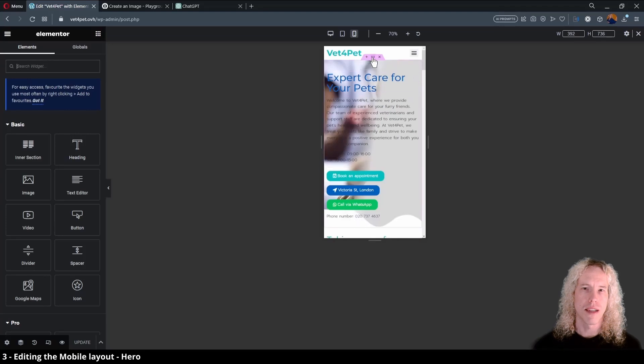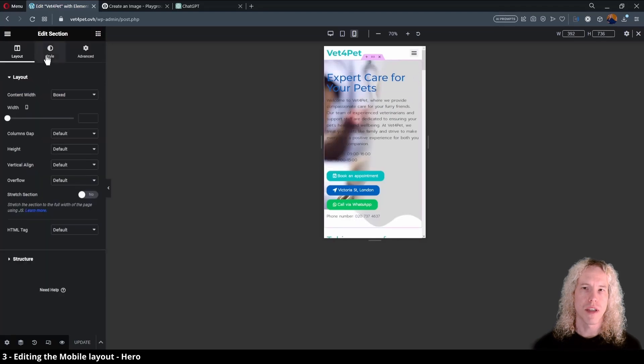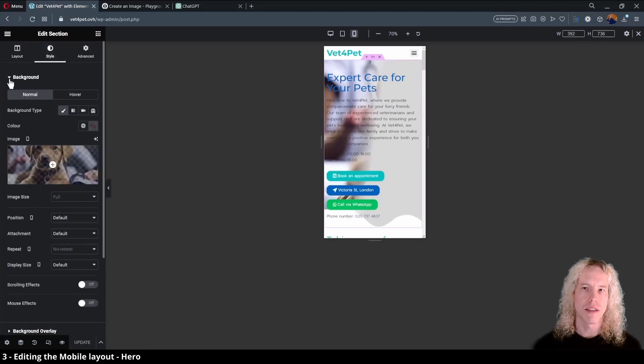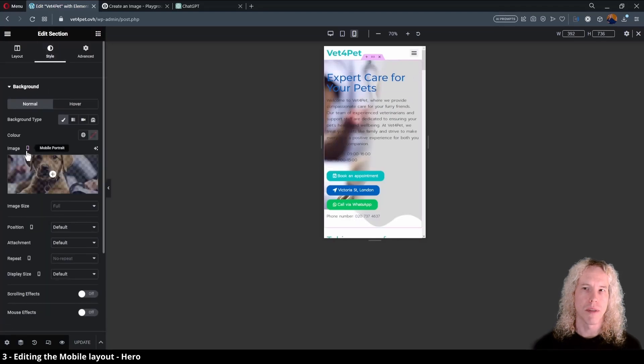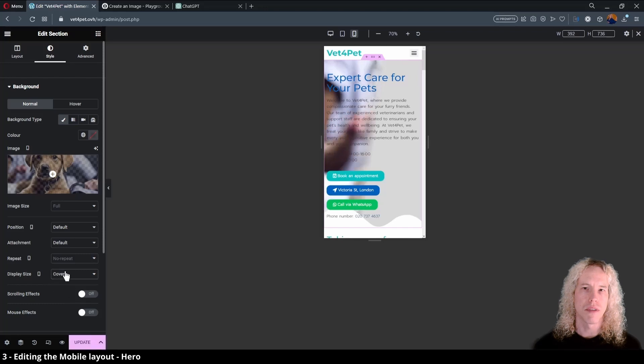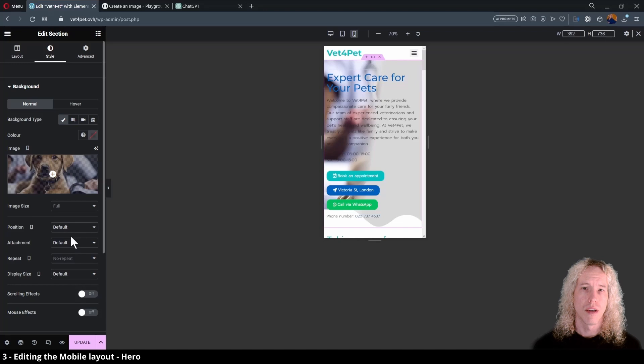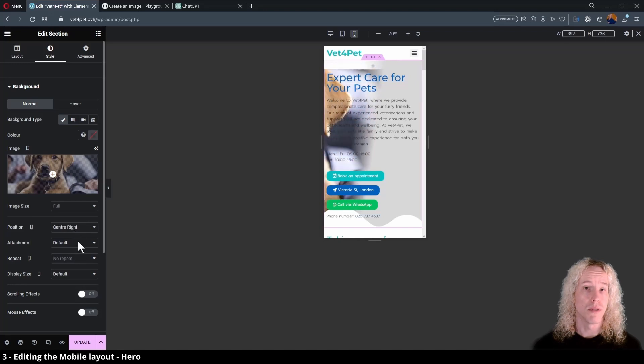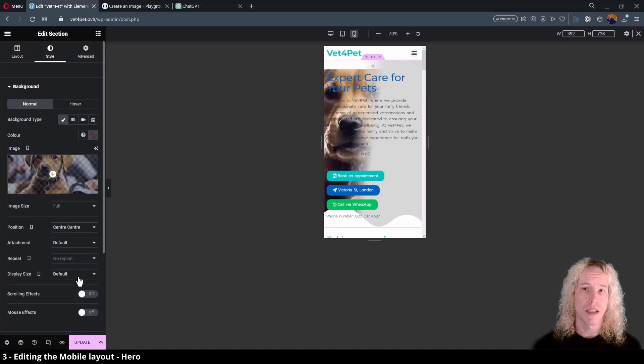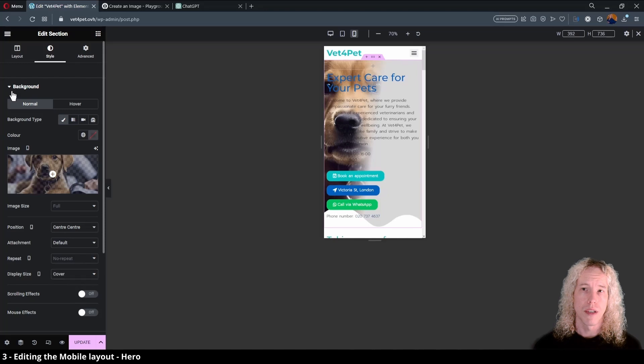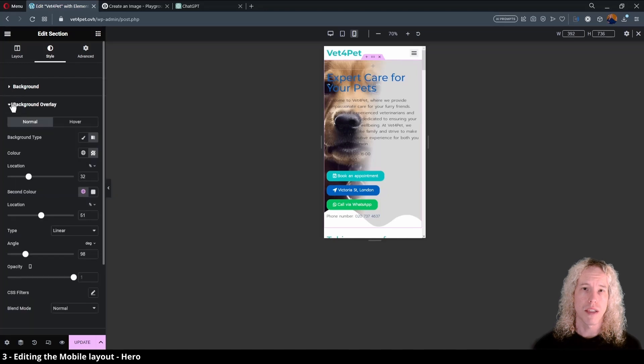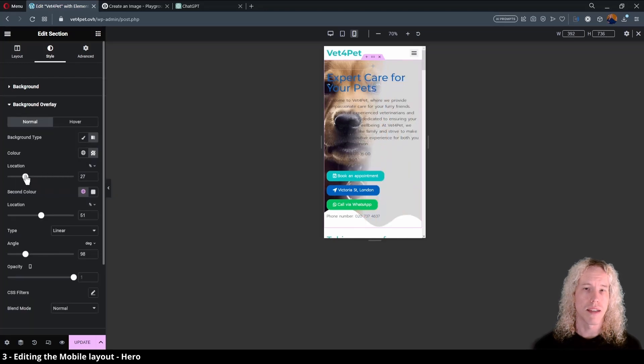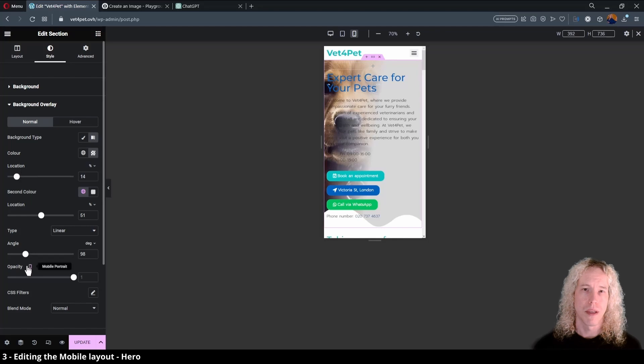From the hero section style tab, we can change the layout settings of the background image. The image dimensions make it difficult to fit on the vertical viewport. While these settings apply only to mobile, some of the settings affect all layouts. If we go to change the gradient overlay settings, it's going to change the desktop layout too.